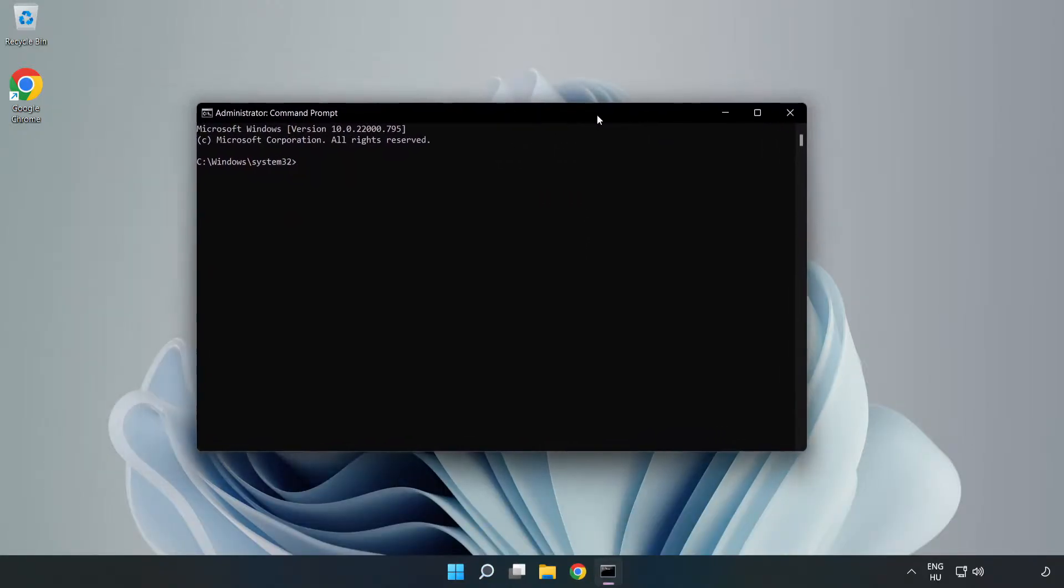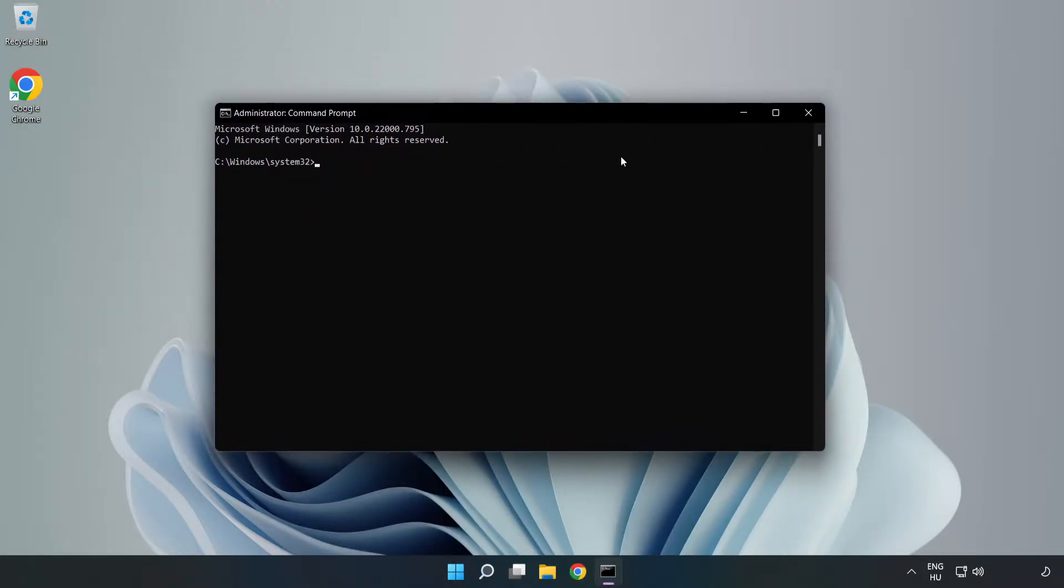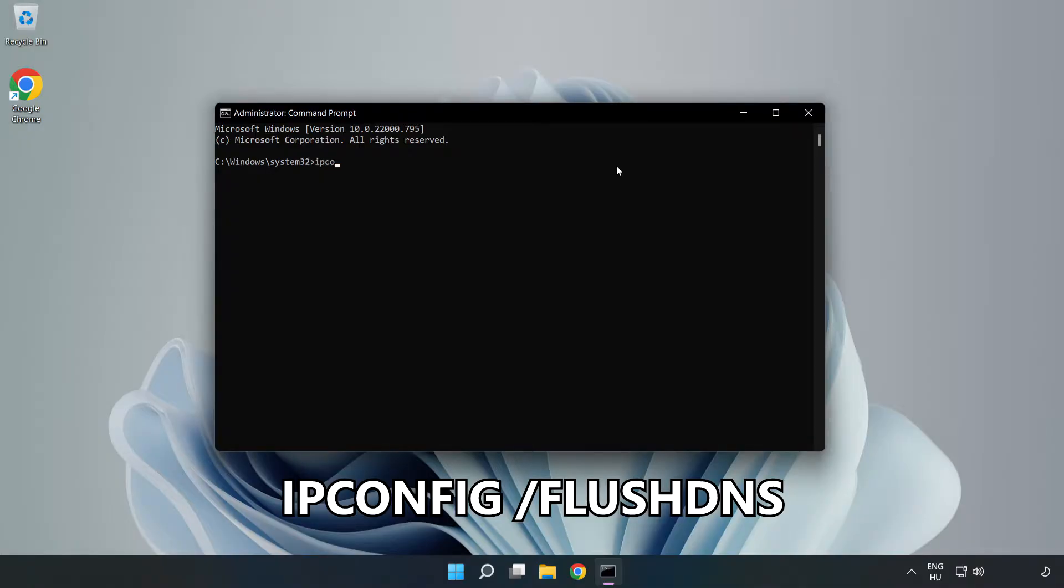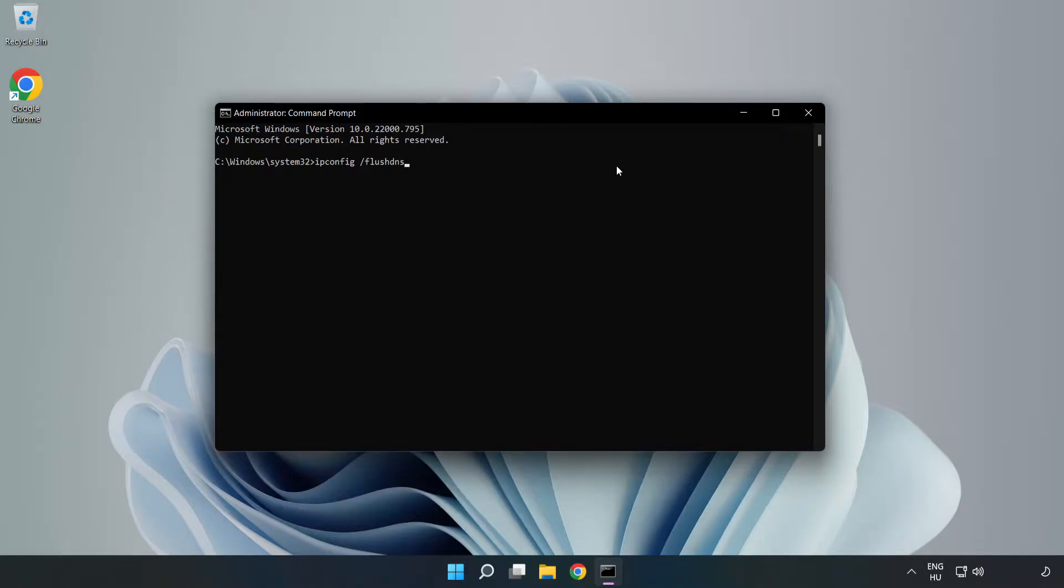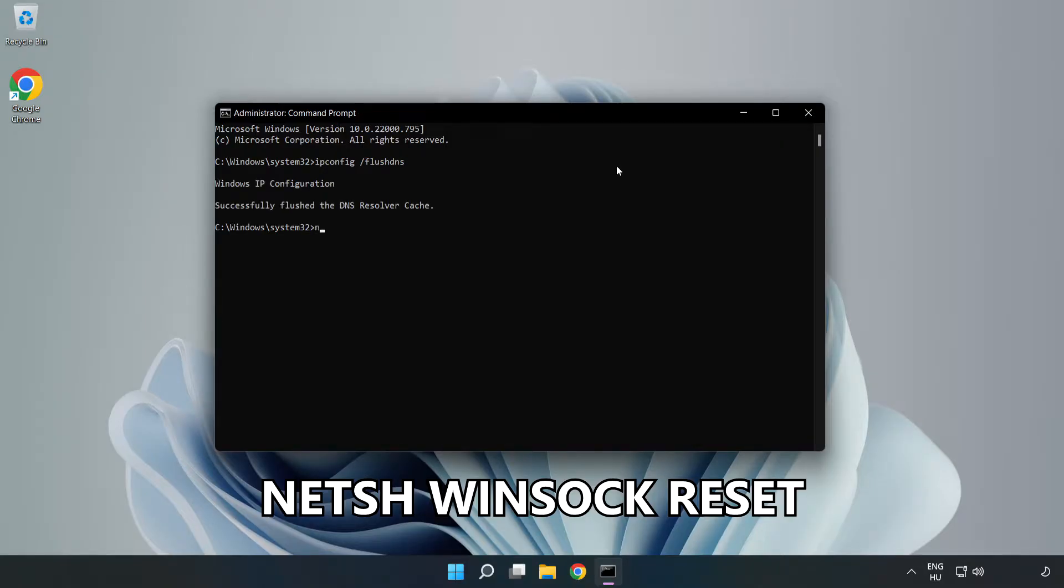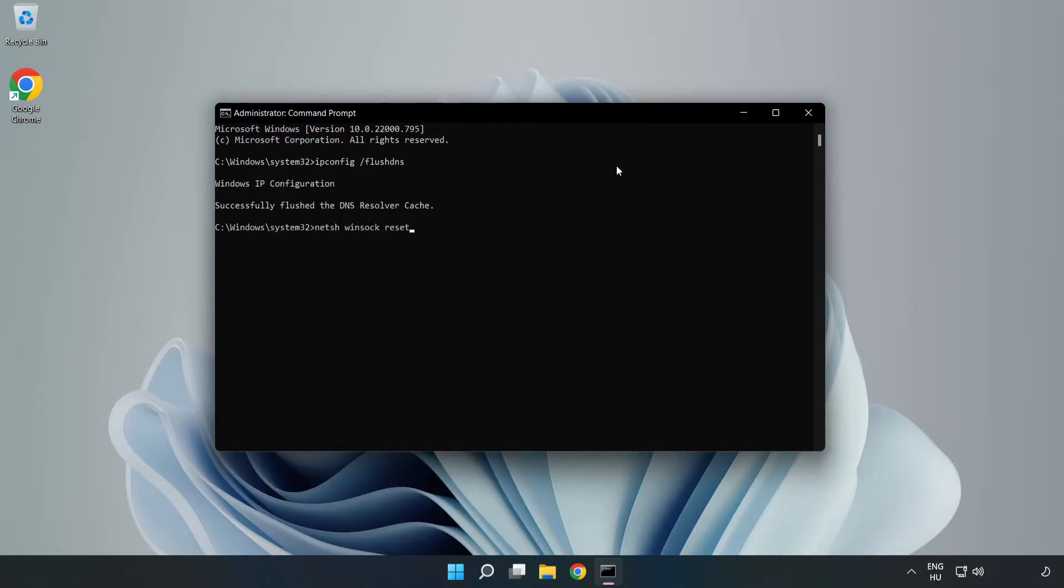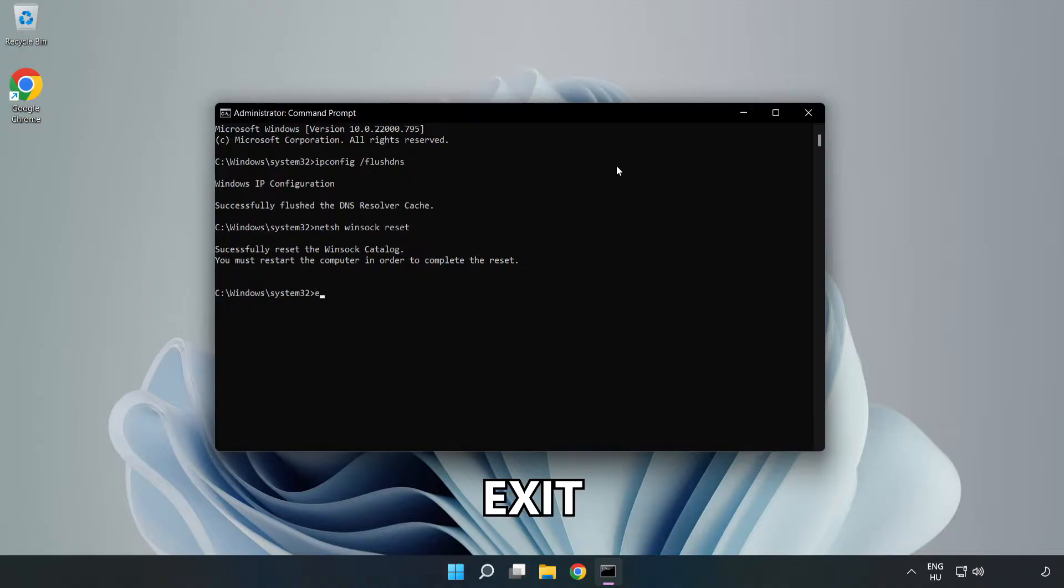Type the following commands one by one. First, ipconfig /flushdns. Then, netsh winsock reset. After the commands complete, type exit.